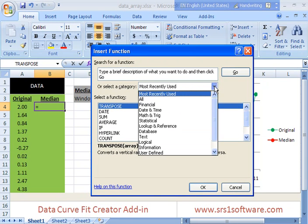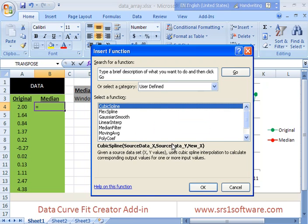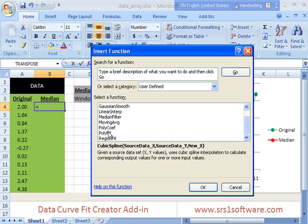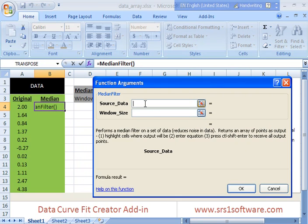It lists all the functions by category. You can go down, if you go down to user defined then you see the DataCurveFit Creator add-in functions there and you can pick median filter and it can step you through the process.